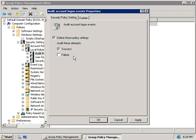Remember that whilst it might seem tempting to turn everything on and log a record of everything, this is going to generate a lot of events and fill your logs up really quickly. Unless you're running a highly secure environment, you might want to be more selective about what you turn on. You may wish to log successful logon attempts, and failed logons can help identify break-in attempts, but it's totally up to you. Turning everything on will require good event log management practices.